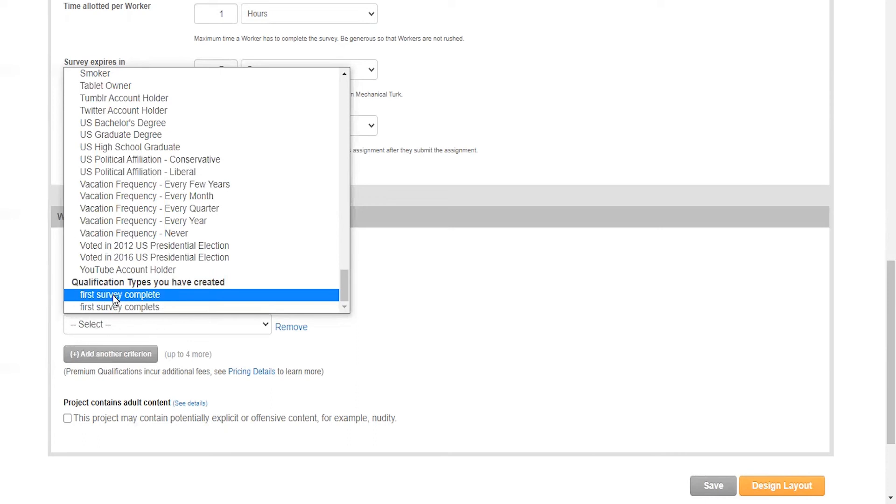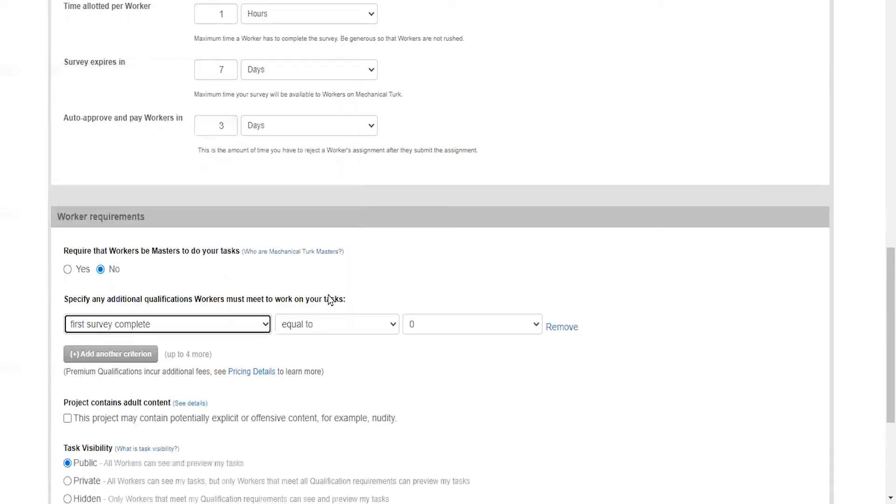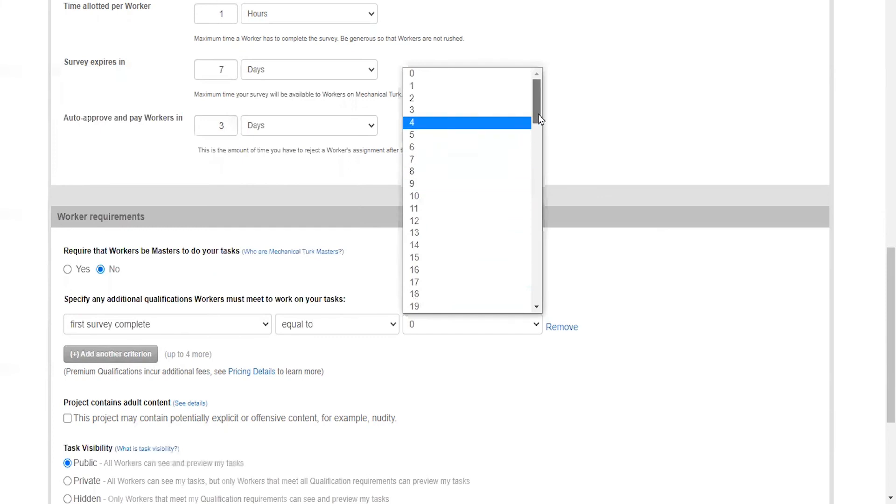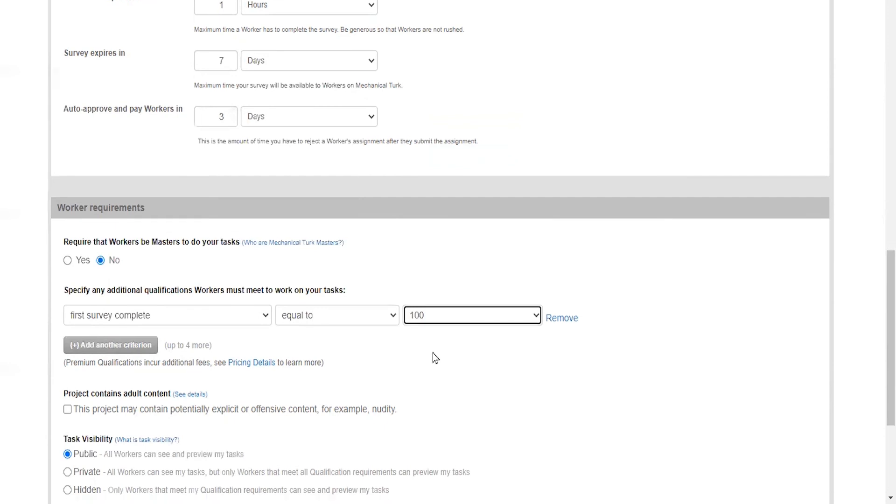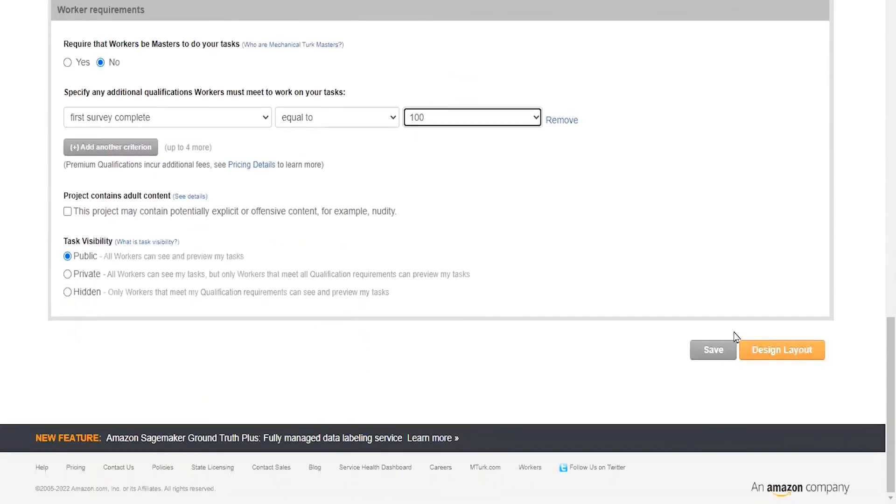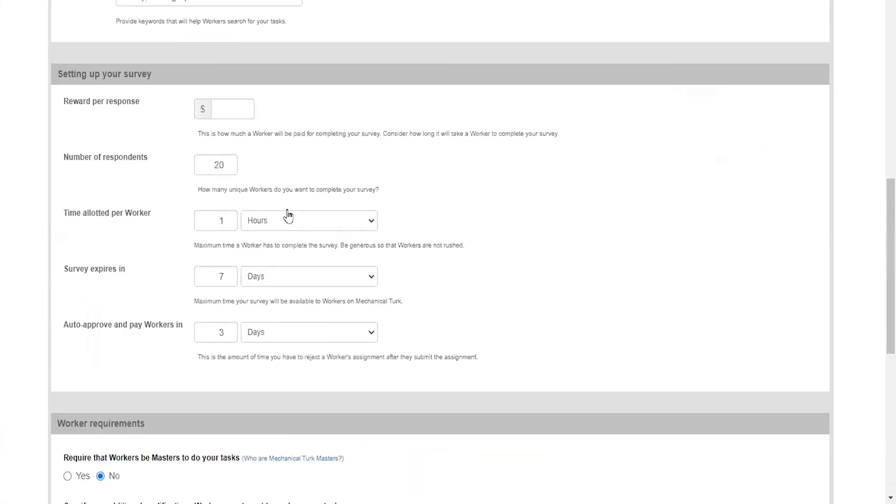Here I would select first survey complete, and we would select our score. Because we've only used 100, it's very easy to do—equal to 100. Then we could go further through this to design our layout, etc. But that is how you add the criterion.